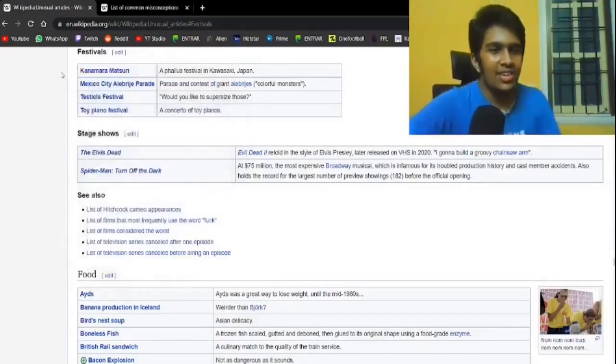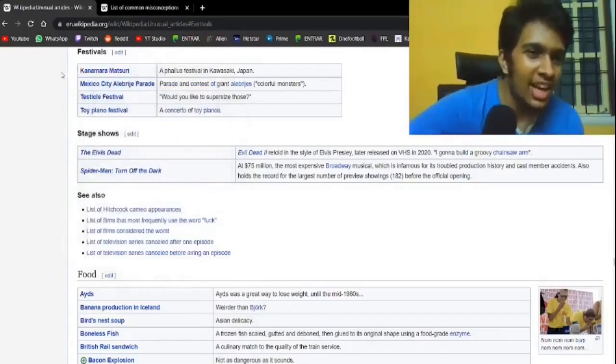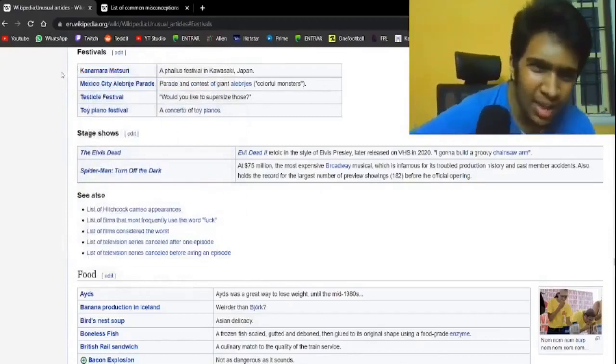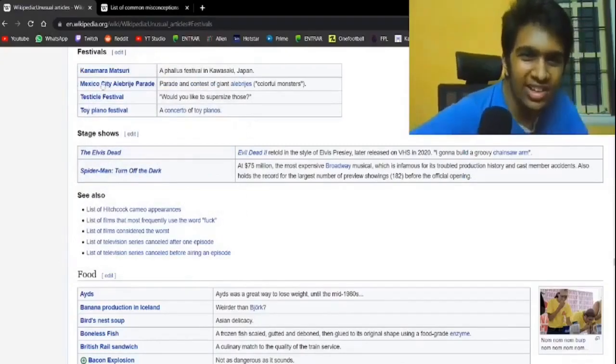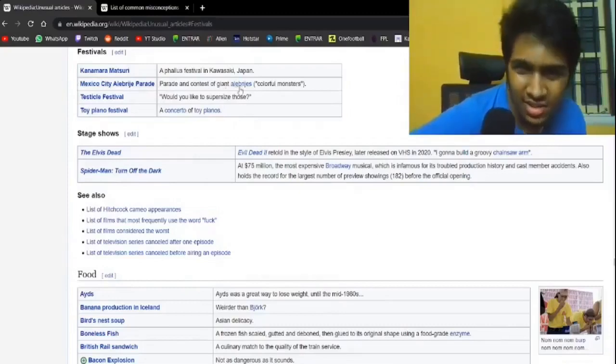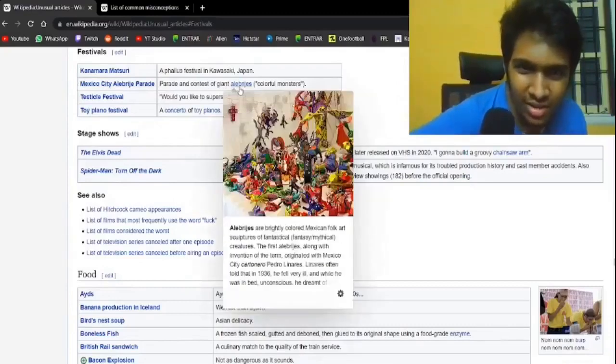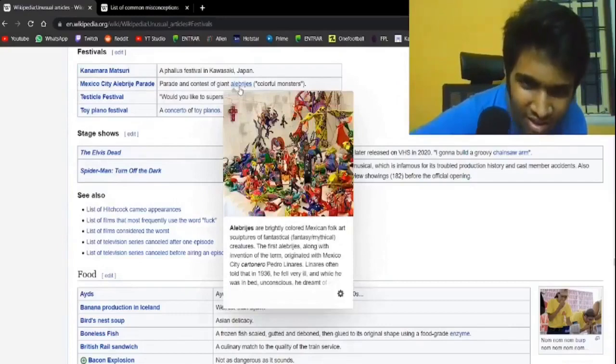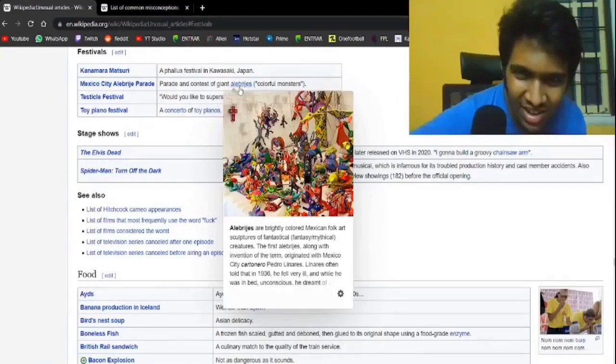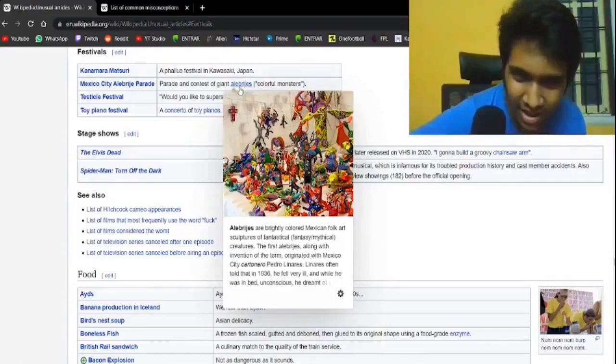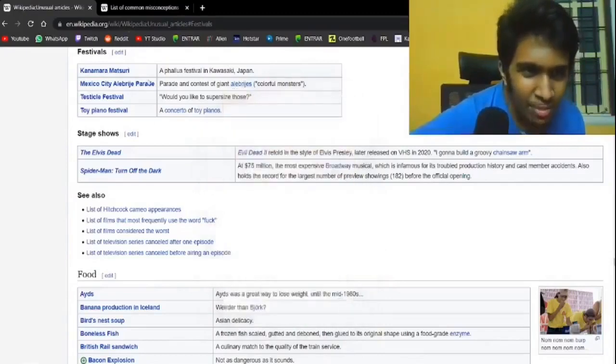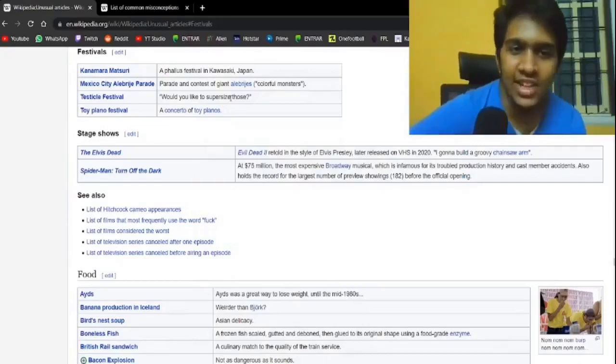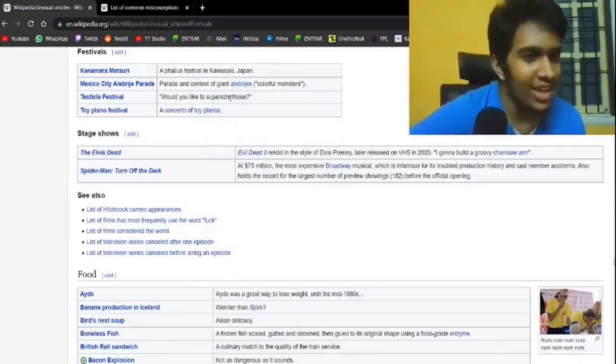Mexico City Alebrijes Parade. Parade of colorful monsters. What do these look like? This is... what is... they just look like toys again. They made an entire parade about it. Testicle festival. Of course there is.